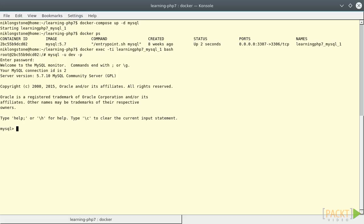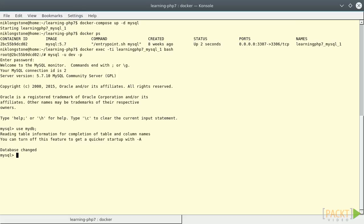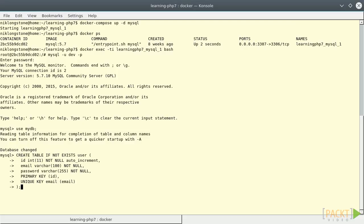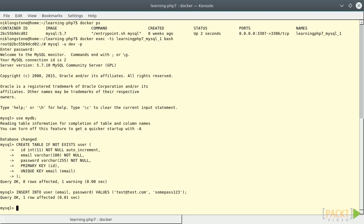First, let's switch to our MySQL database with the use statement and run the query we have seen before to create the table. To insert an element in the table, we can use the insert statement in this way. Because of the table schema, the ID will be automatically assigned. Let's perform another insert just to have a couple of rows.